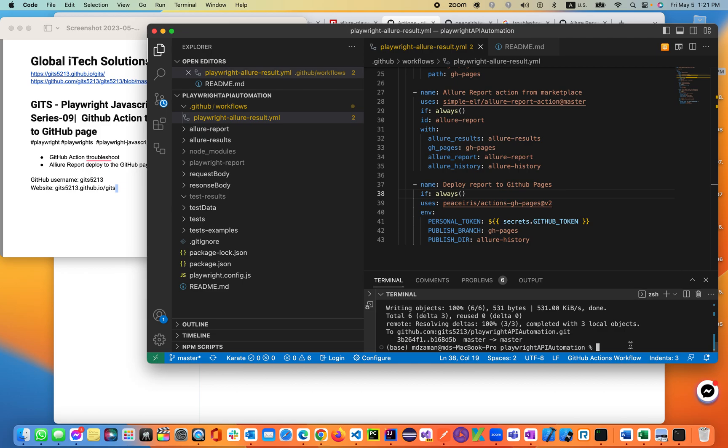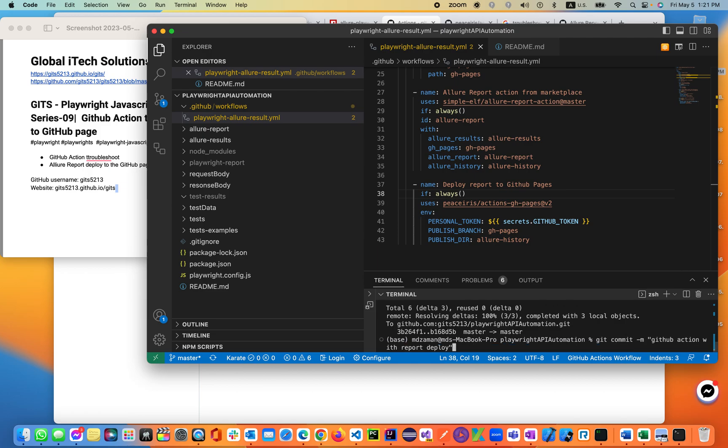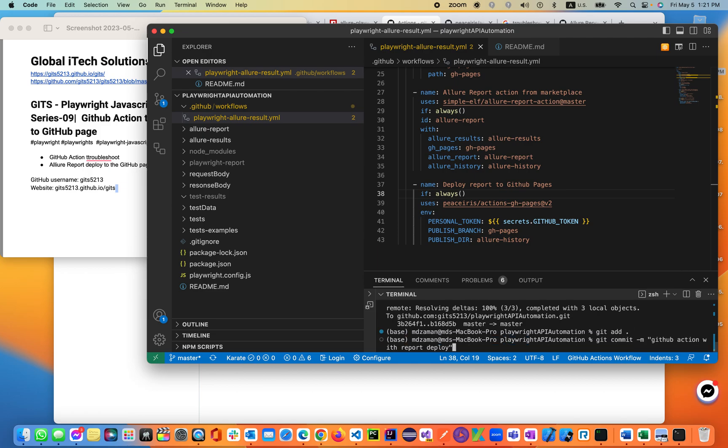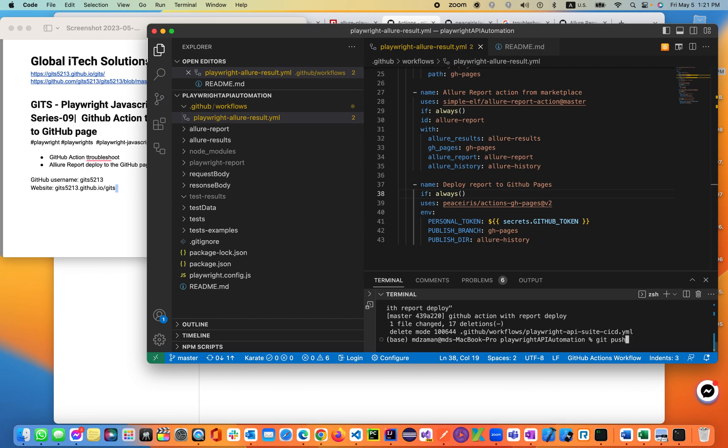Let's go ahead and run it. Let's see — push, push output, git push.